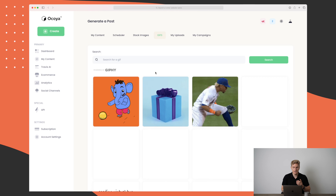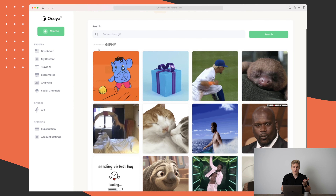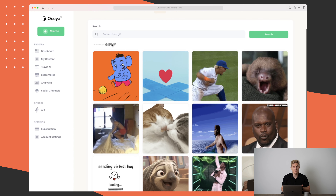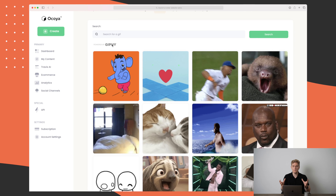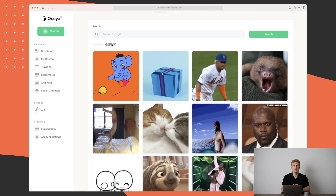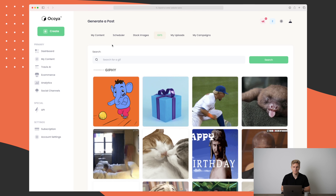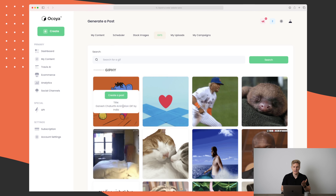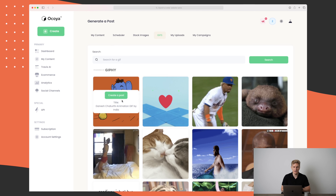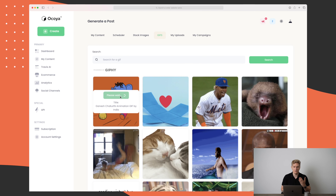Okoya integrates with a lot of different softwares and platforms to really gather everything within their platform, making it easy to control your social media and do great posting. The same we see with GIFs — here we have powered by Giphy, which means they pull in all of the GIFs from Giphy for you to use on your social media.